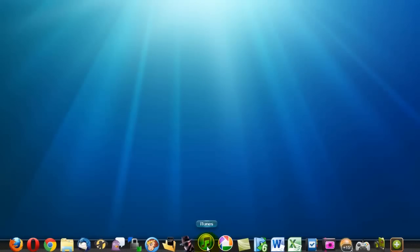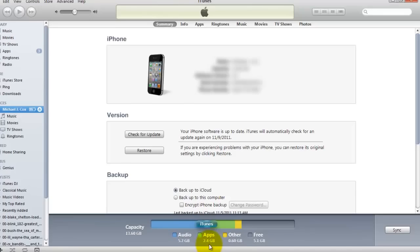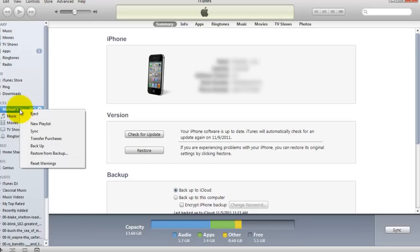Then you're going to want to open up iTunes, plug your device in, come over here to devices, right click on your device name and select backup.